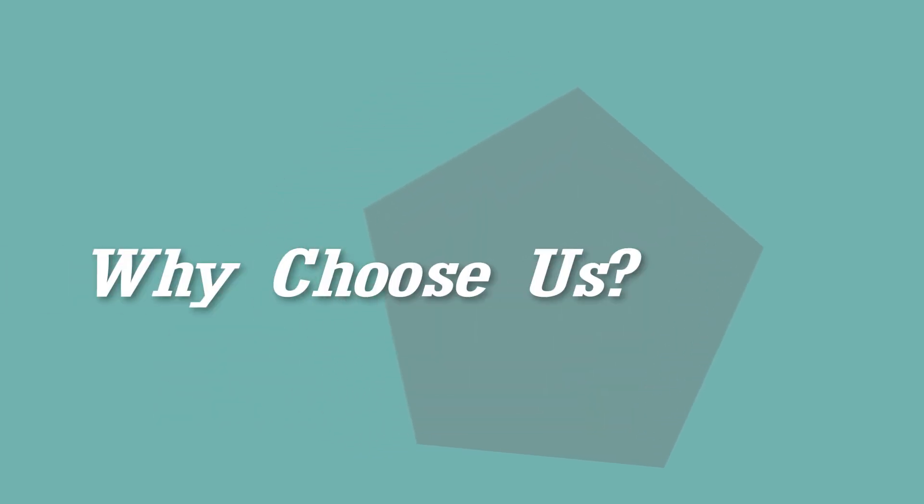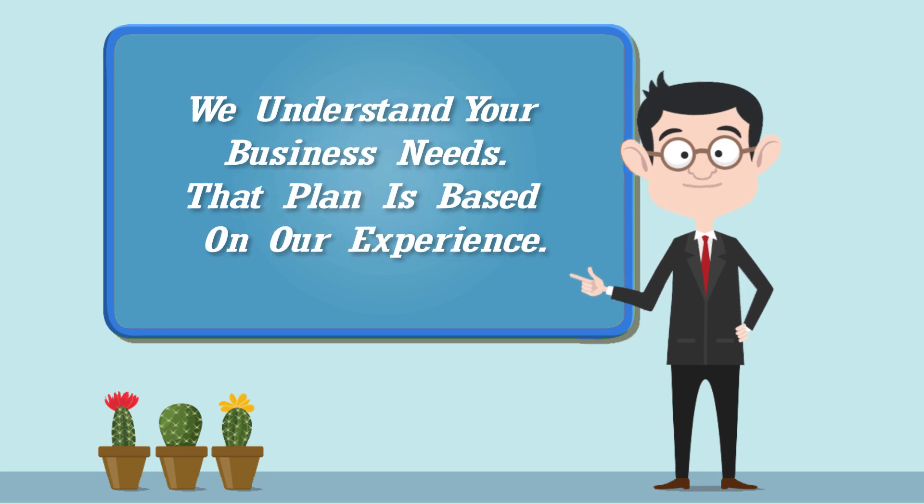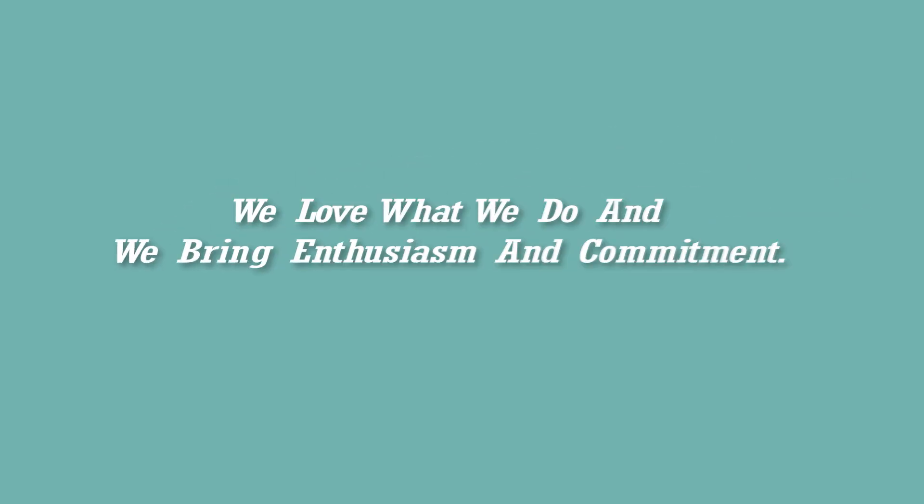Why choose us? We understand your business needs. Our plan is based on our experience. We love what we do, and we bring enthusiasm and commitment.